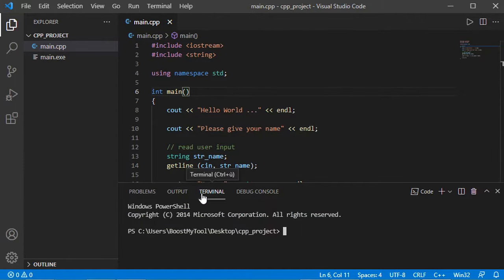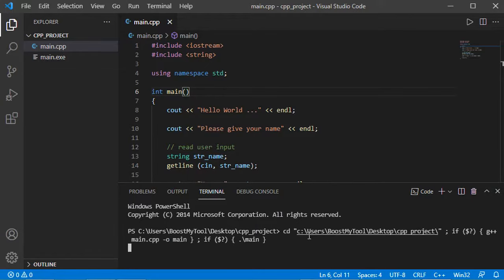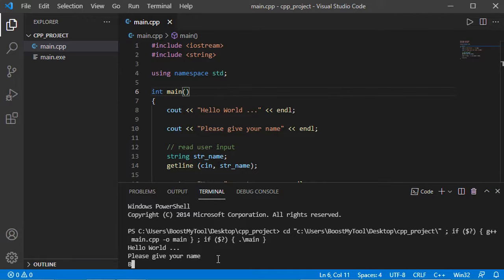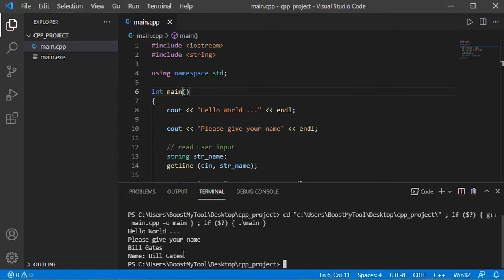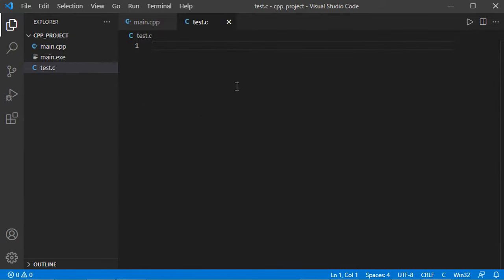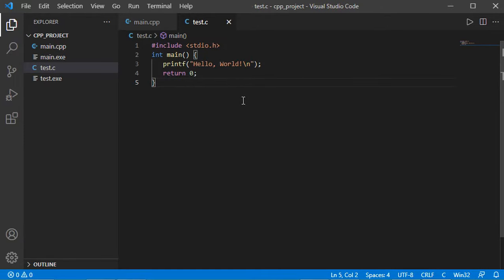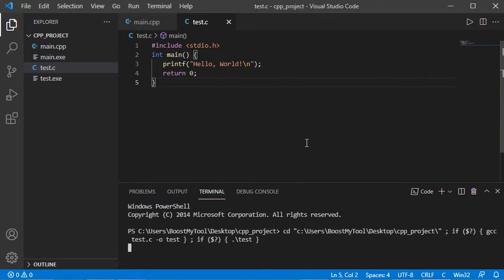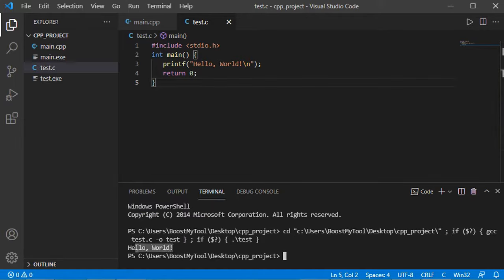Now if I click the Run button or right-click and choose Run Code, the code executes in the Terminal tab. We have the Hello World message and it asks to provide a name. Let's type 'Bill Gates' and hit enter — and here we have the confirmation of the name. The application finished correctly. Now let's create a new C file called test.c, type some C code, save it, click Run, and here is the output of our C file.